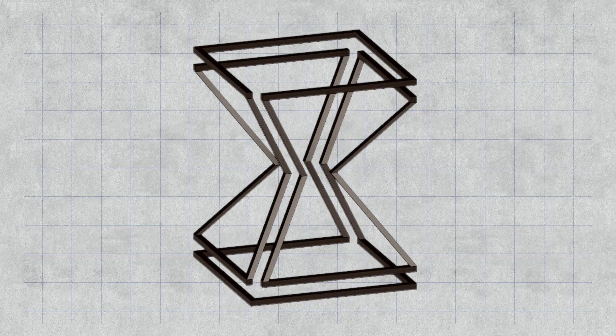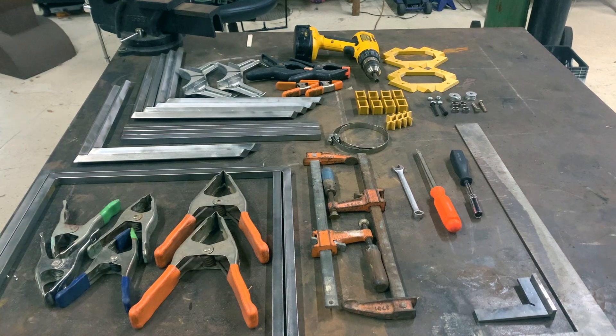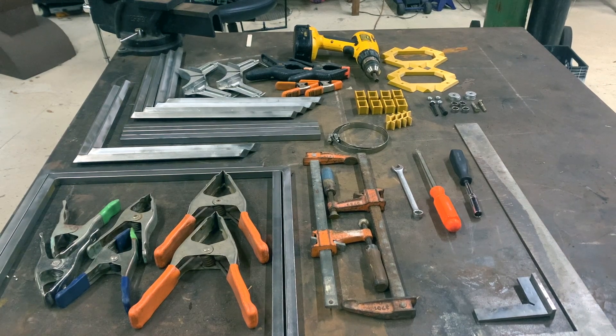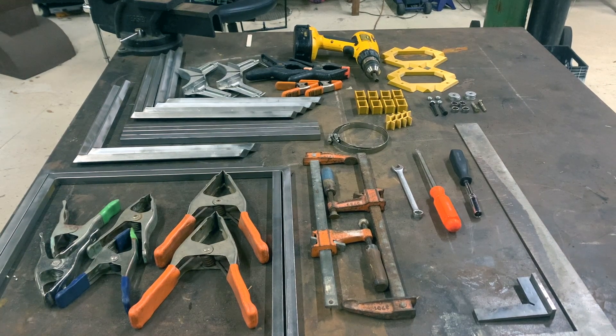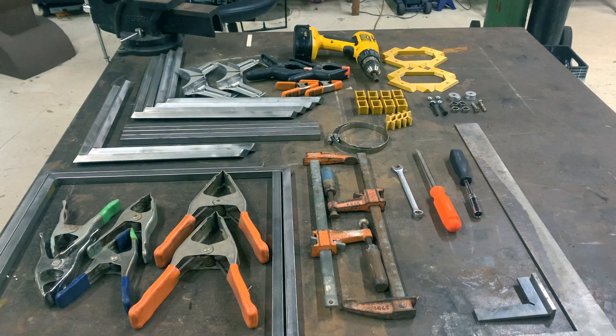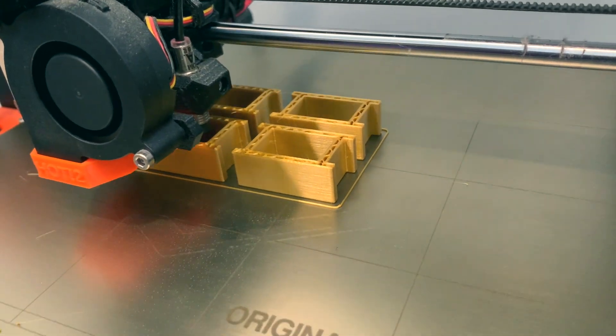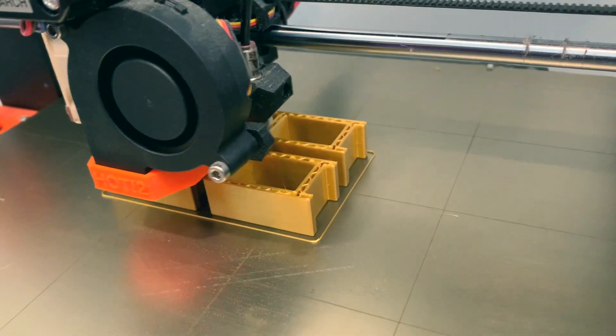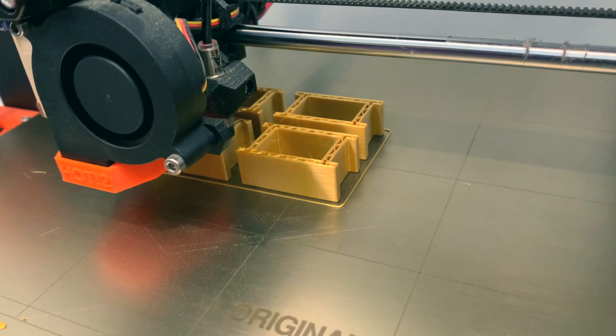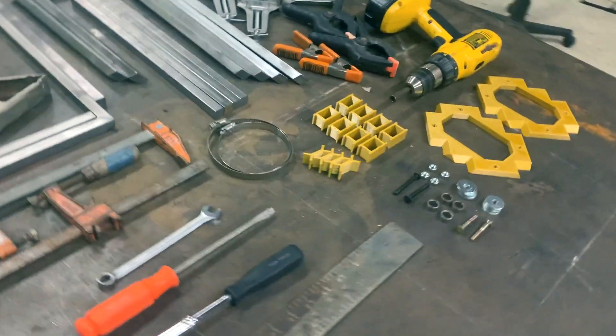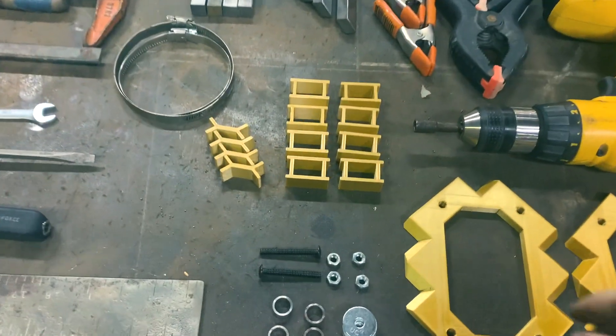The real challenge of this project is to figure out how to hold all of these pieces together in roughly the correct position at the same time, at least long enough to do some tack welds. Luckily, me and Rob have devised a plan involving a boatload of 3D printed parts and every clamping device we could find in the shop.